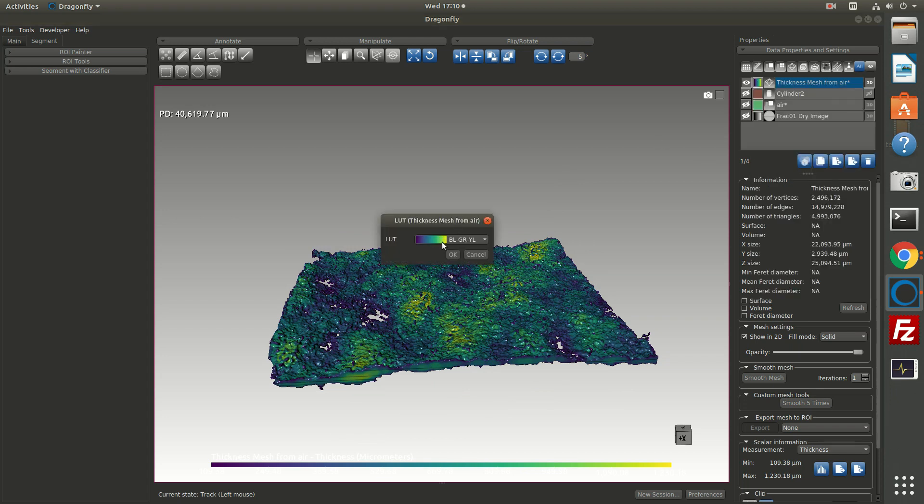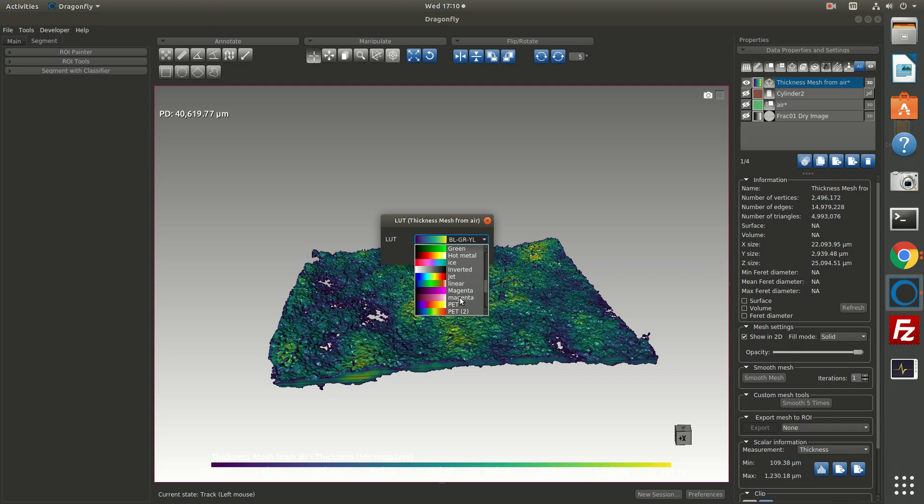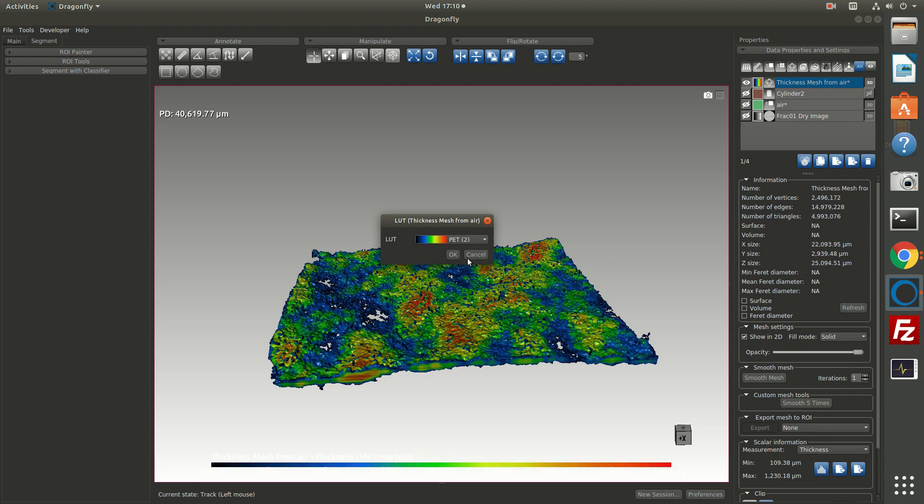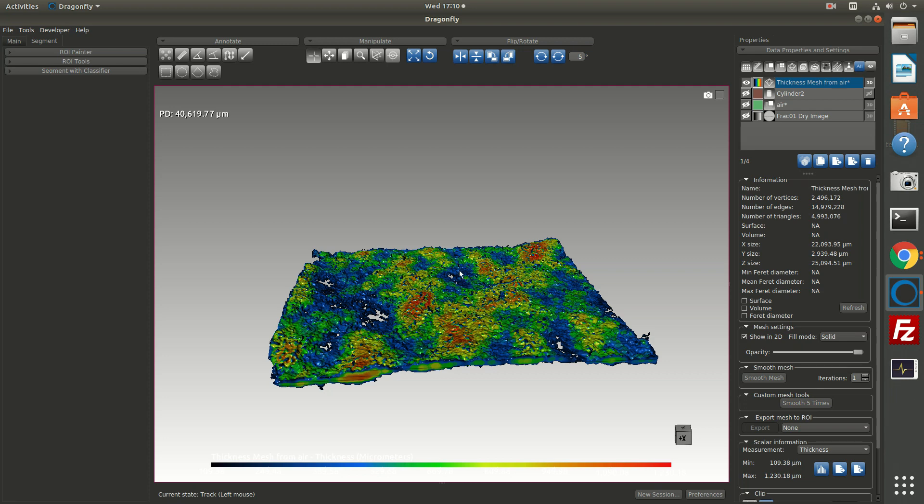Right now it's colored with this lookup table, but if I right click—sorry, if I single click with the left mouse, I can choose another lookup table. So I could choose, you know, a rainbow sort of lookup table if I'm interested. So now the thickest areas are in red.